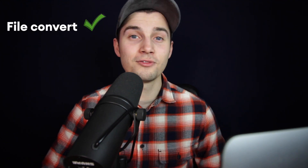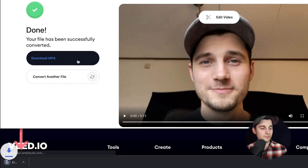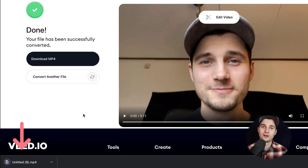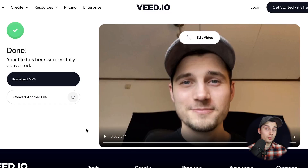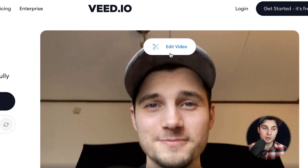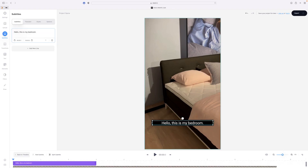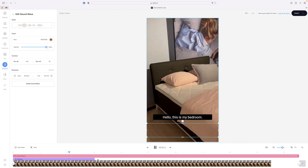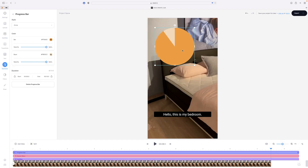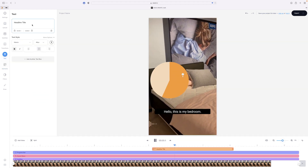Now we converted our AVI file to MP4 and we can click on download MP4 to download our MP4 file to our device. And if you want to edit your converted video, you can click on edit video on the top of the video and you can add subtitles, text, emojis, progression bars, music, audio visual, and much more.